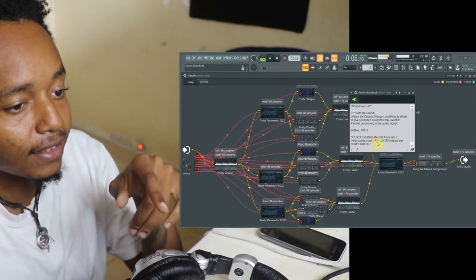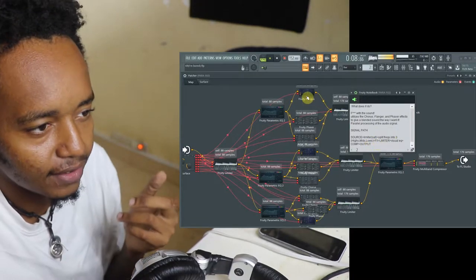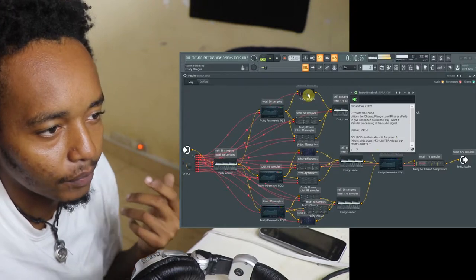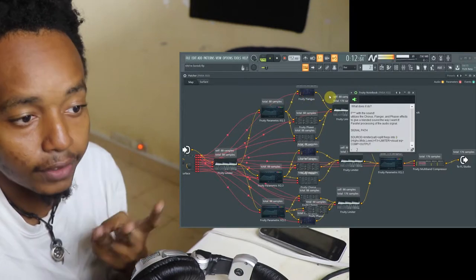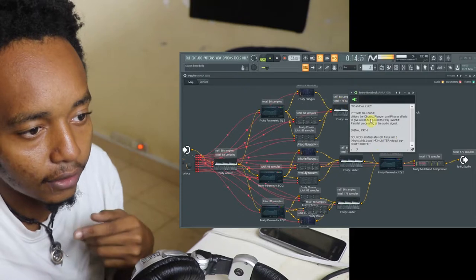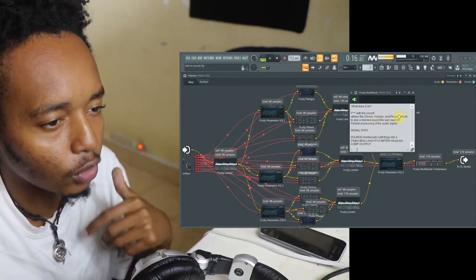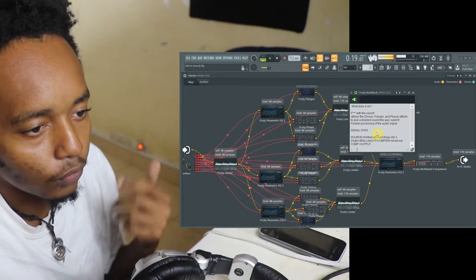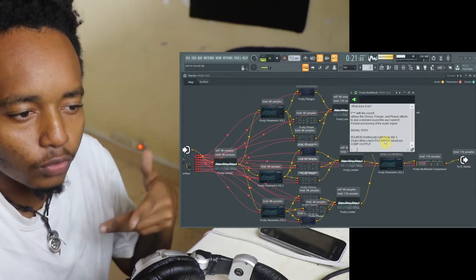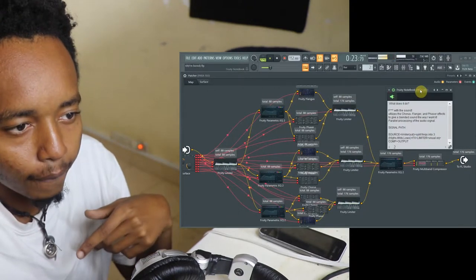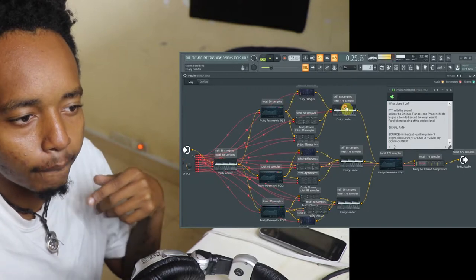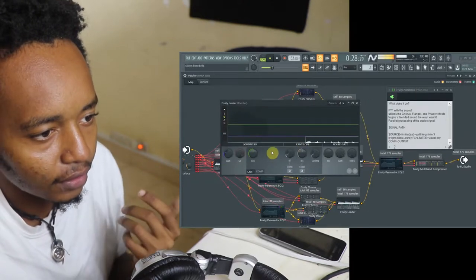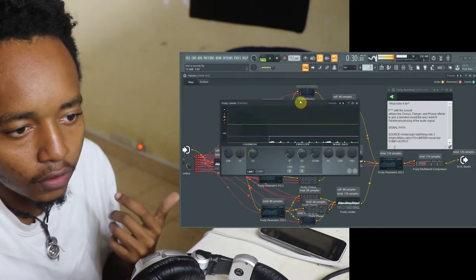Then each signal goes into the effects chamber where it meets up with the three effects that I just said, I just told you about. The chorus, flanger and the phaser effects. So from there, go straight into the limiter up here, where this is light limiting, not much happening up there.